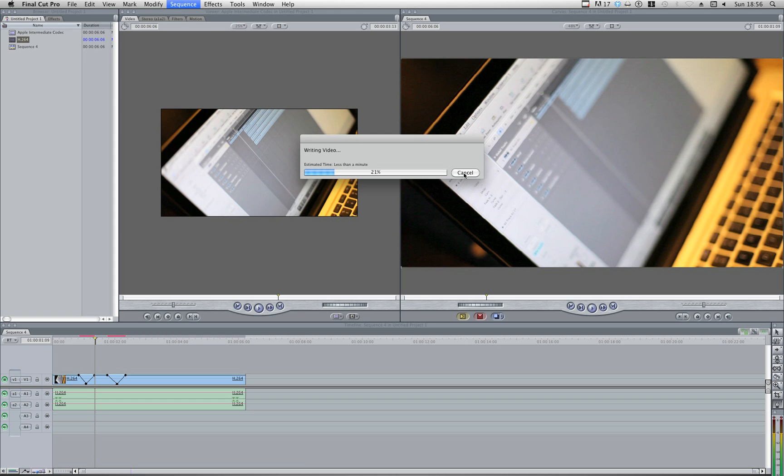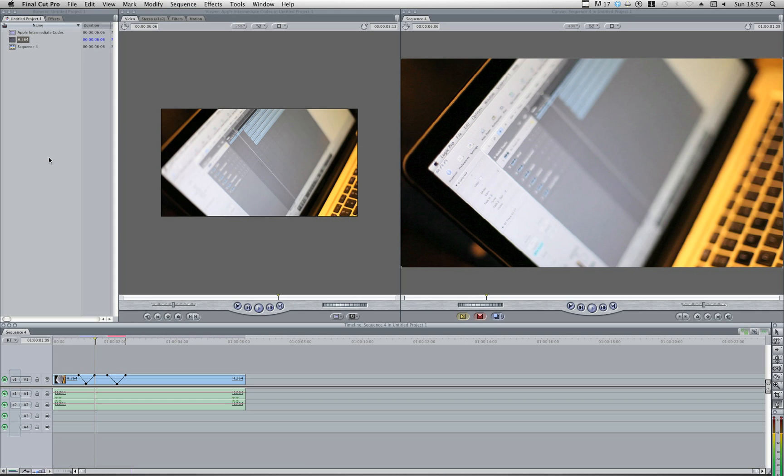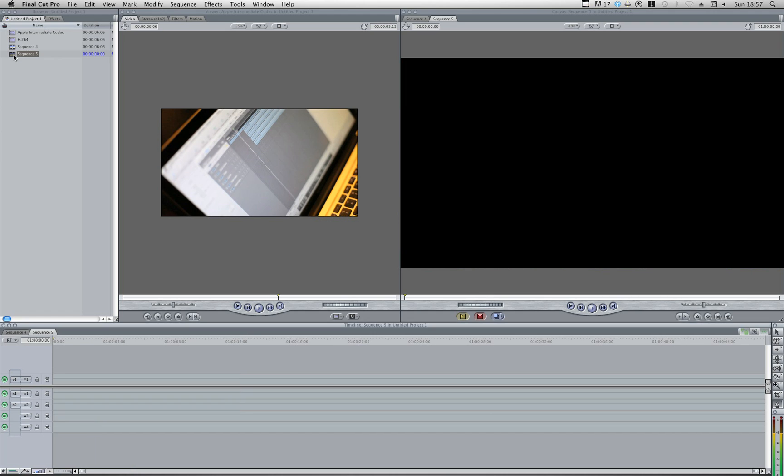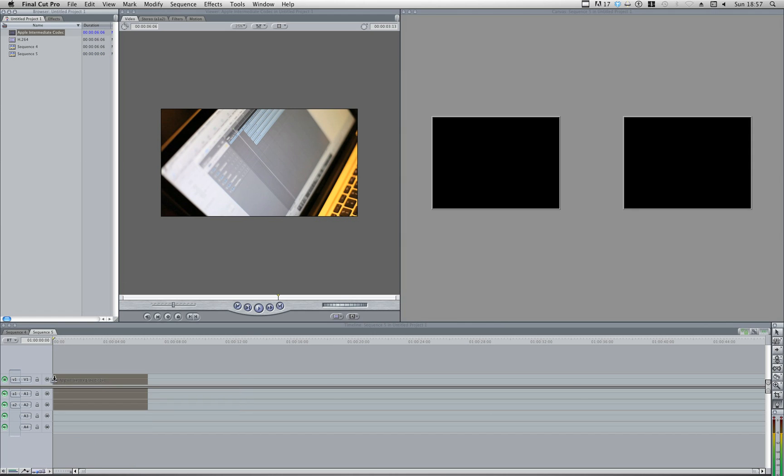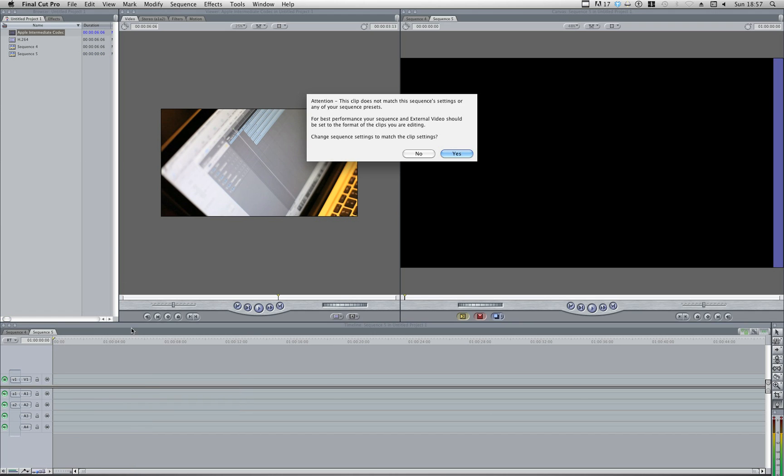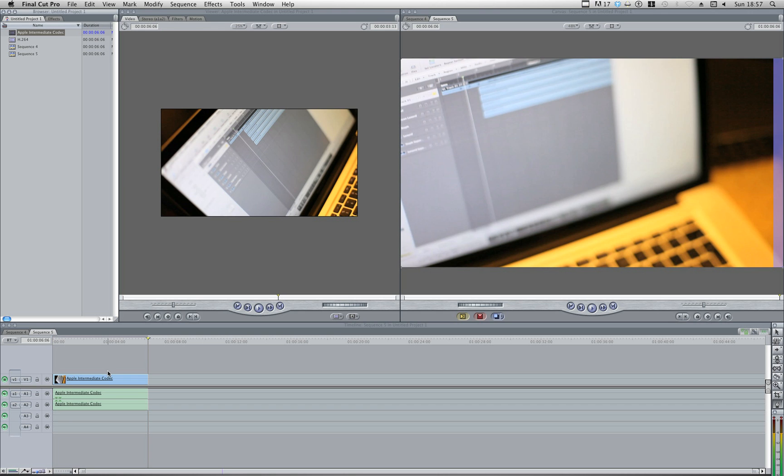So I'm going to cancel this. I'm now going to do the same thing with our Apple Intermediate codec. So I'm going to go Apple N, new project, sequence 5, that's cool, double click, and get my Apple Intermediate codec onto my timeline. Same message will appear, I'm going to hit yes again.